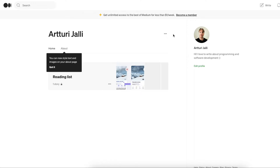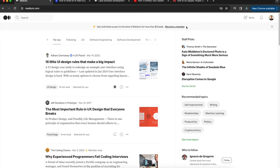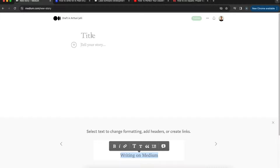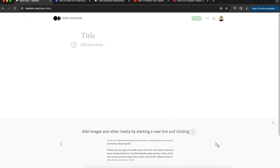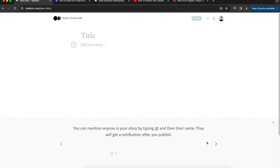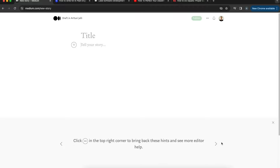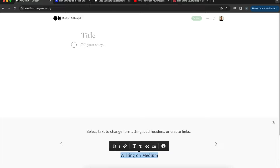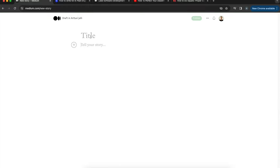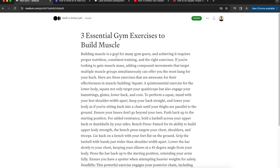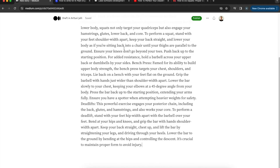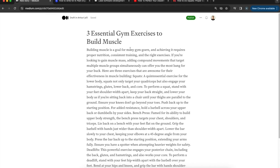Now it's time to write content. You don't need a paid membership to write — it's free. Open medium.com, make sure you're signed in, and click 'Write' in the top-right corner. This opens the Medium story editor, which has hints for using it. I'll also walk you through it practically. Let me paste in a blog post about three essential gym exercises to build muscle — currently it's just a boring wall of text.